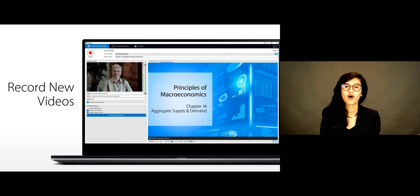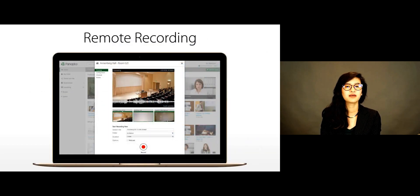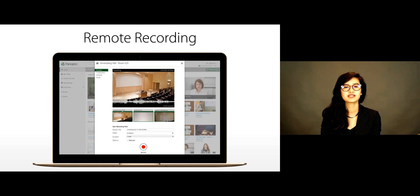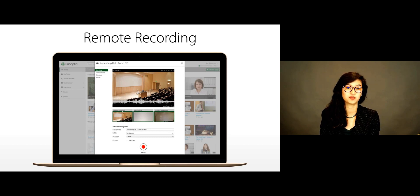You can also schedule recordings and webcasts in advance. This enables your faculty to simply walk into the classroom and begin teaching without the need to ever touch Panopto.